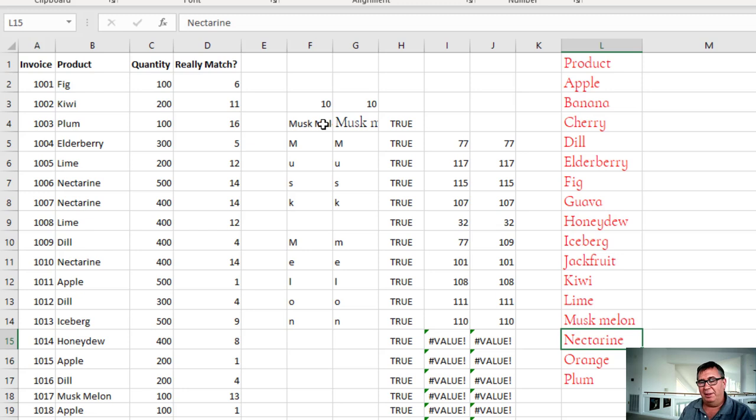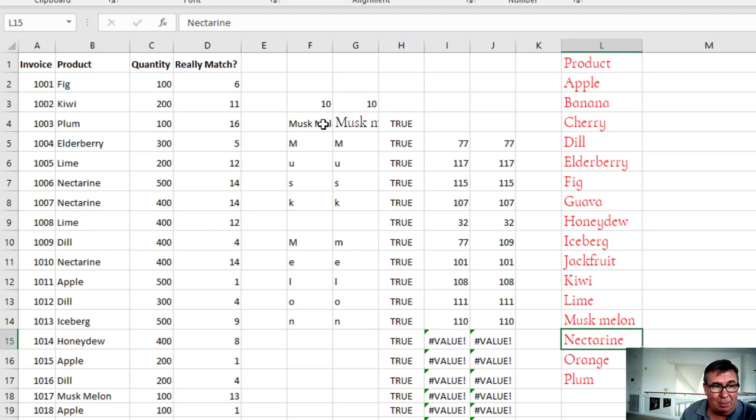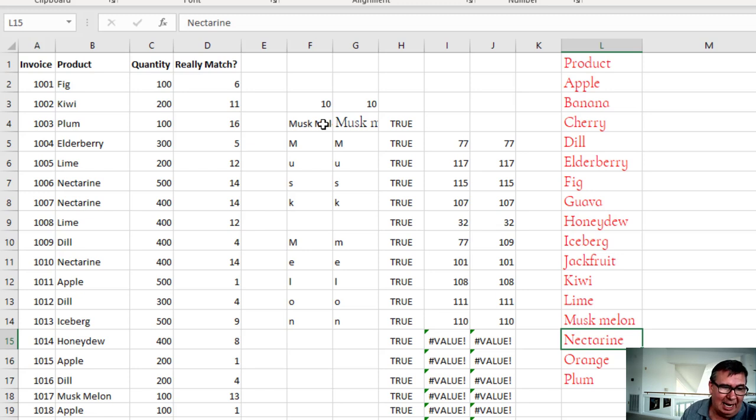So three different things we found there. Someone typed a 1 instead of an L. Someone put trailing spaces at the end. And then a character 160 space.